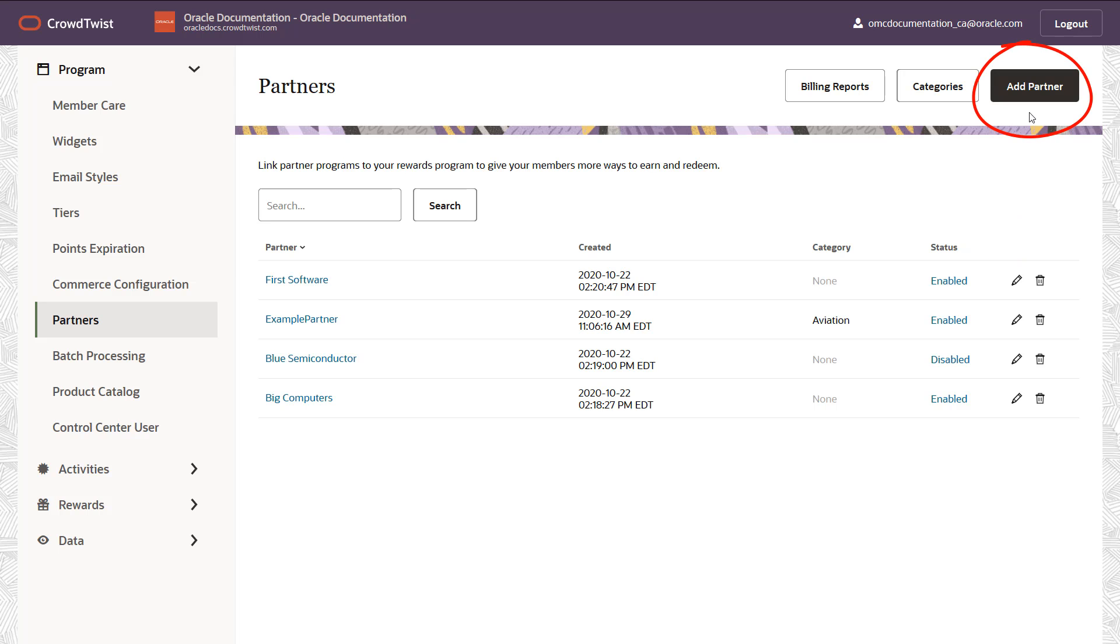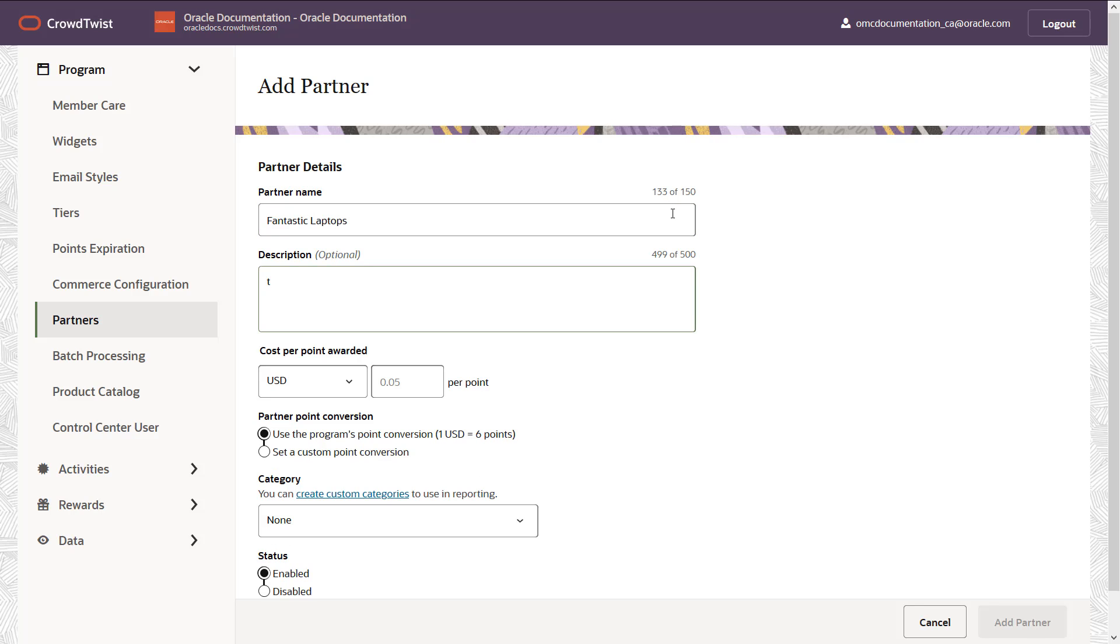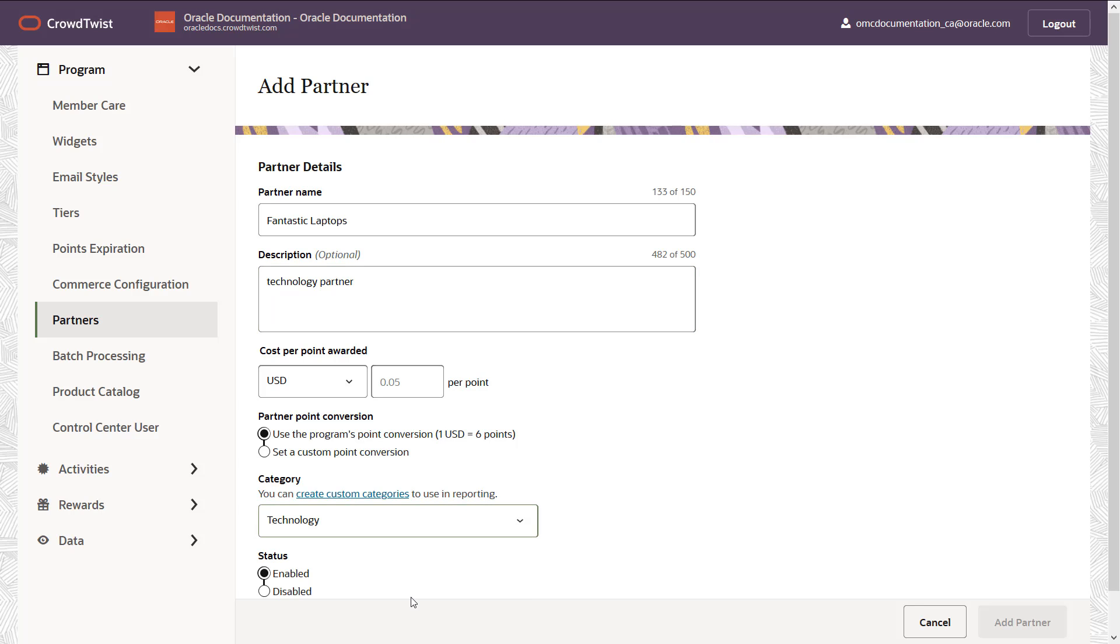Let's add a partner: Fantastic laptops. They are a technology partner, so I'll make a note of that in the description. I'll tag it with my technology label, so it's easier to manage later.